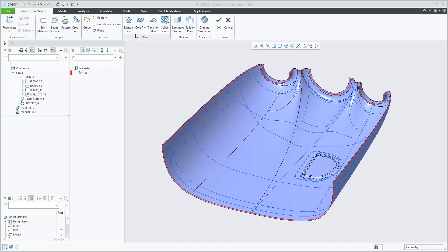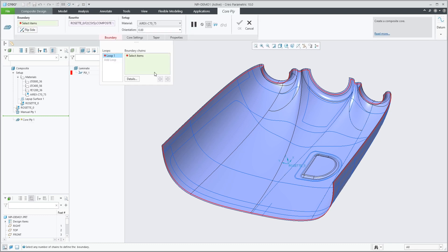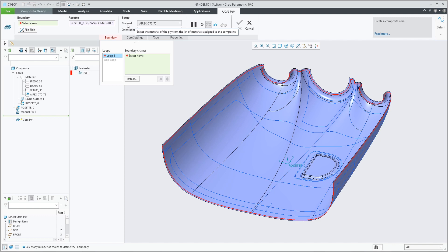Creating a Co-Apply feature. As the core material is set as default in the materials list by the blue star, the correct material is already selected by the system for this Co-Apply feature.